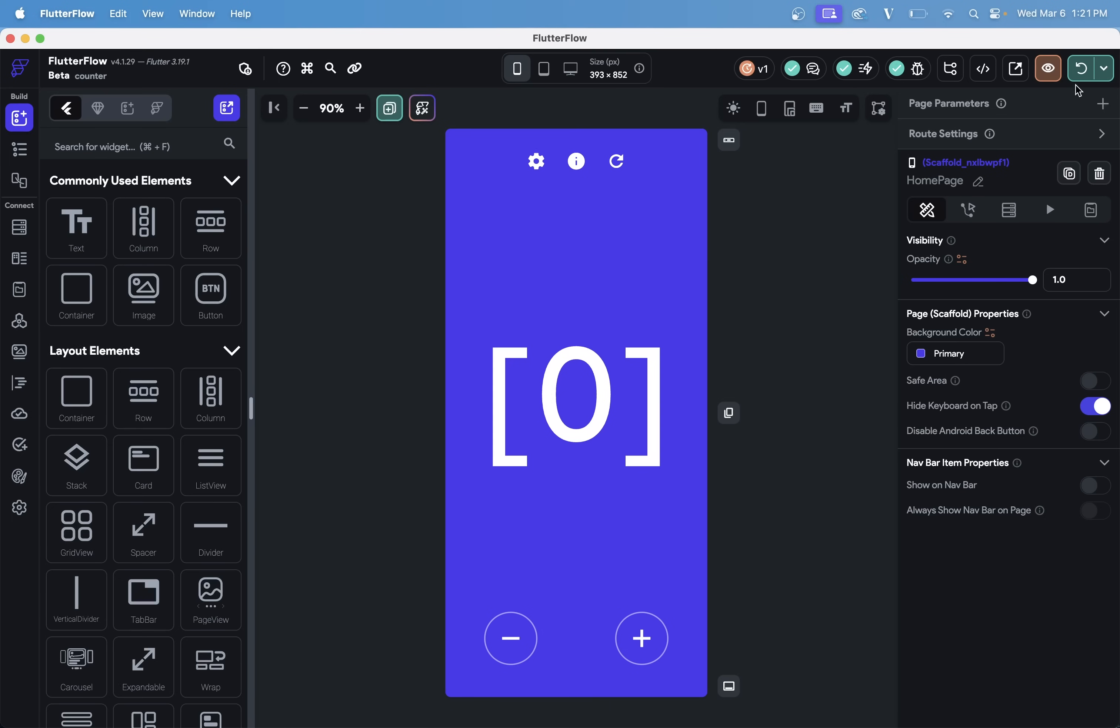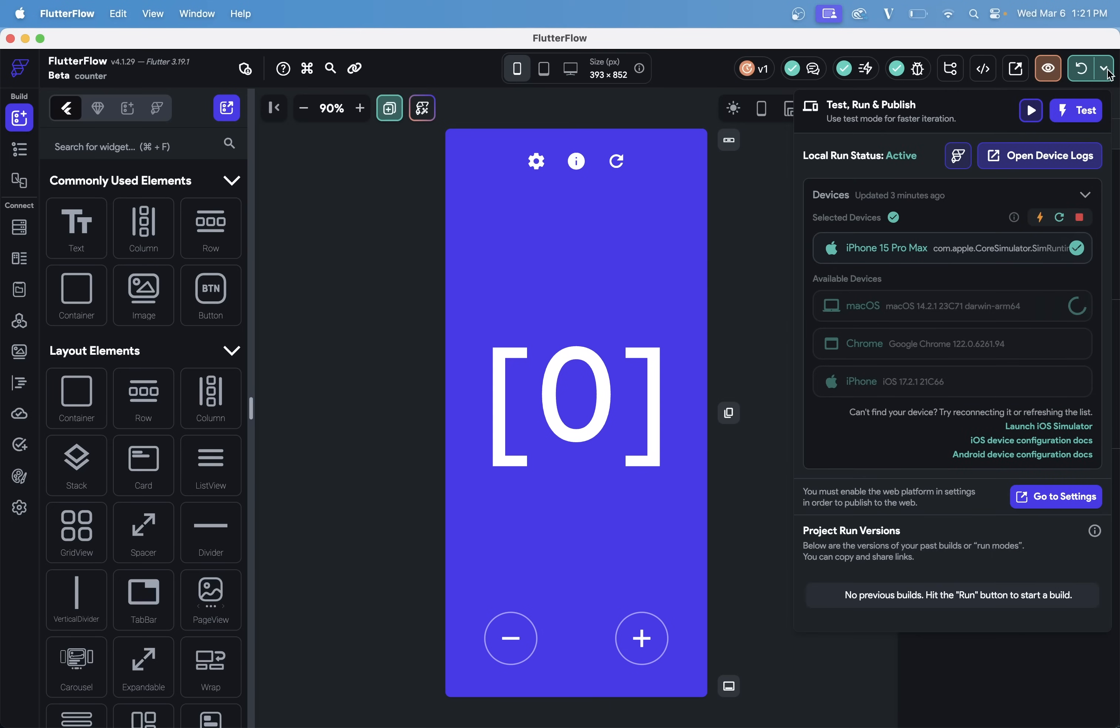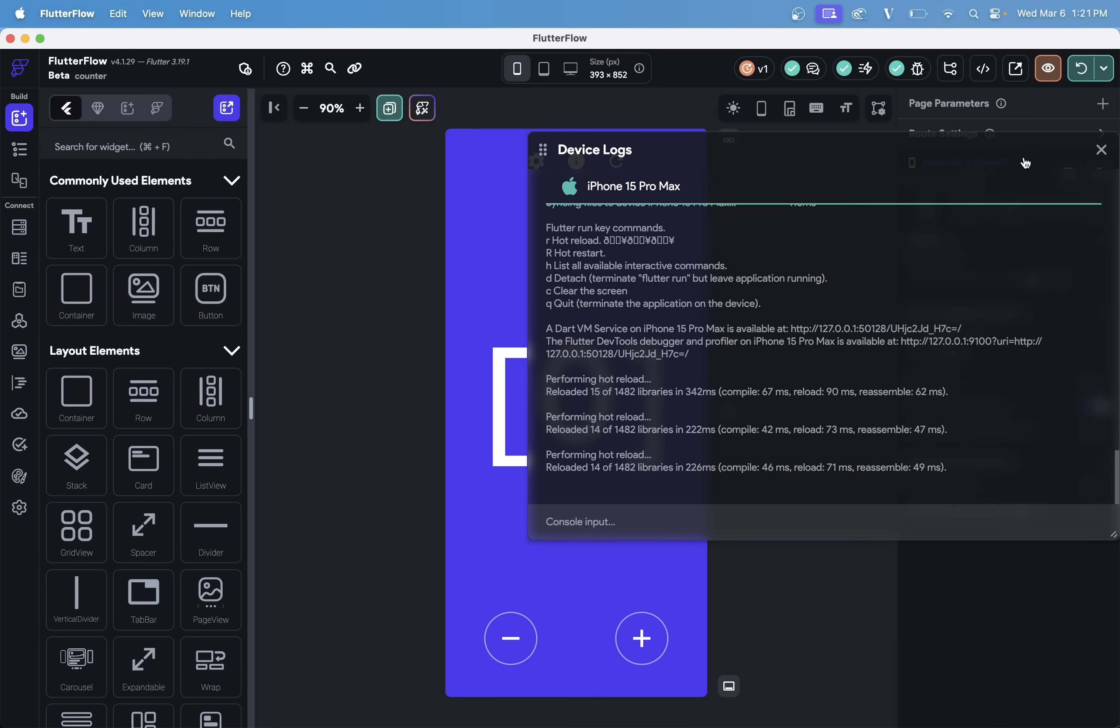You also have access to the logs of this project. We can see we've got this open device logs. Here, you have access to all of these commands and all of the regular logs you're familiar with in Flutter development.